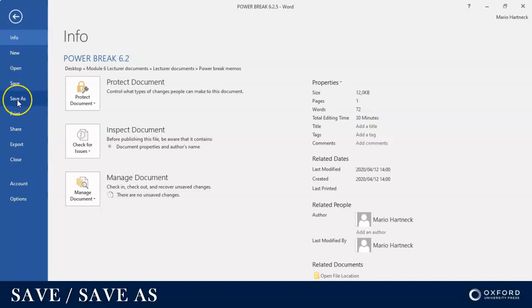Save As is usually used if you are saving a document for the first time. When you click on Save As, it's going to ask you where you want to save this, in other words what location, and what is the name of the document you're going to save it as.